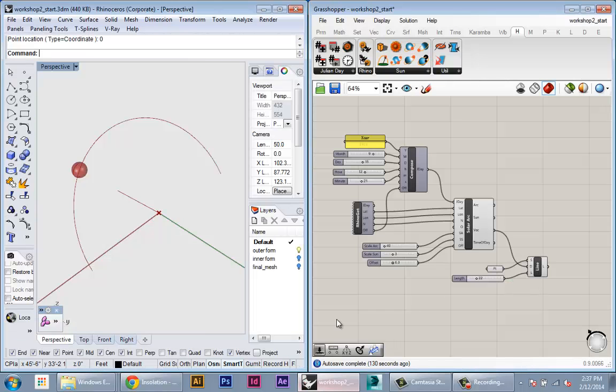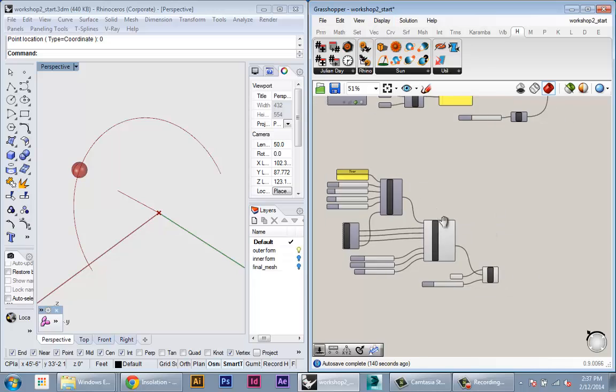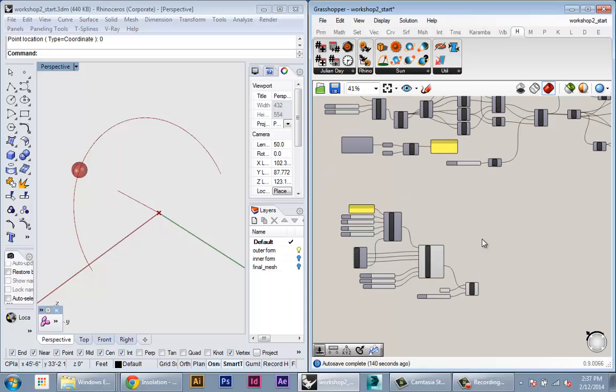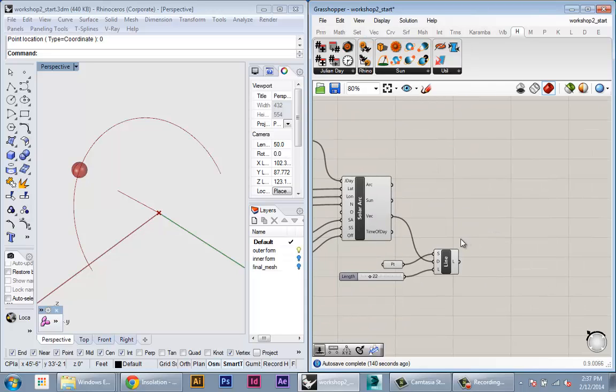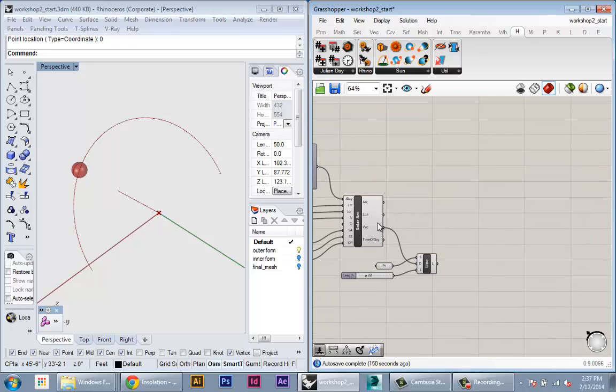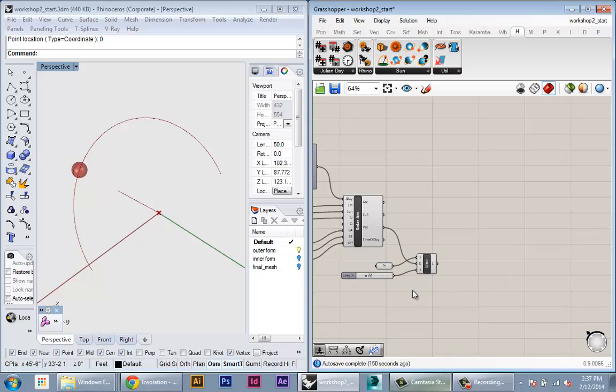Just like last week, we have something we want to do and we just break it down to components using what would exist in Grasshopper to get the job done. So the first thing we want to do is calculate the angle of the sun to the angle of every panel. And this is pretty easy.